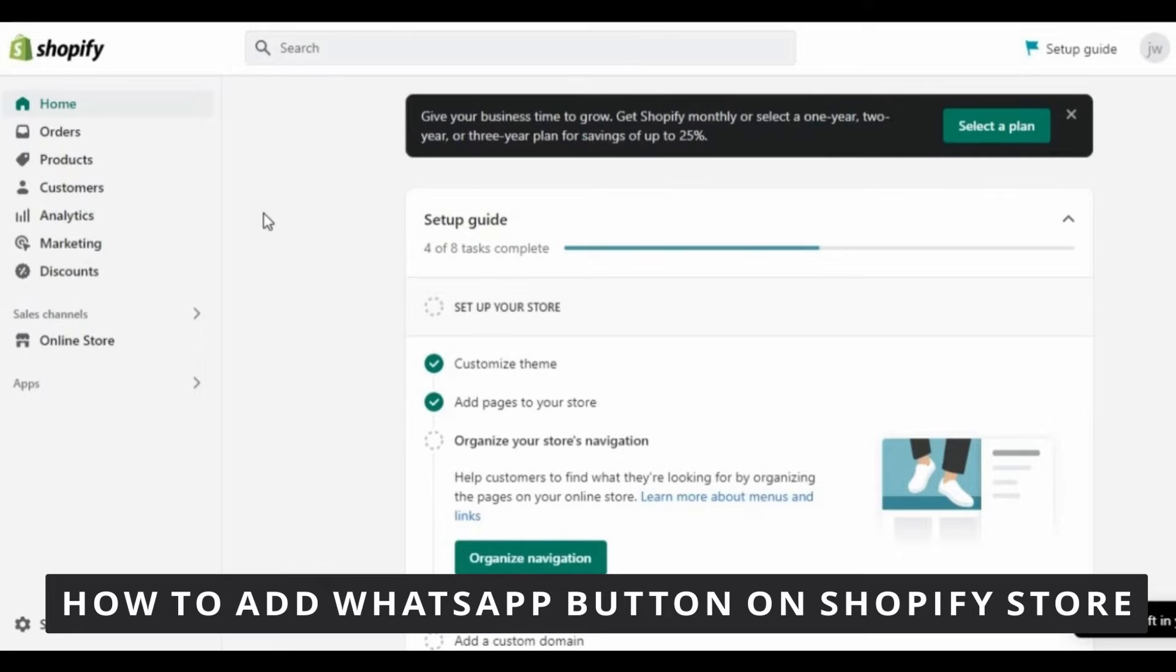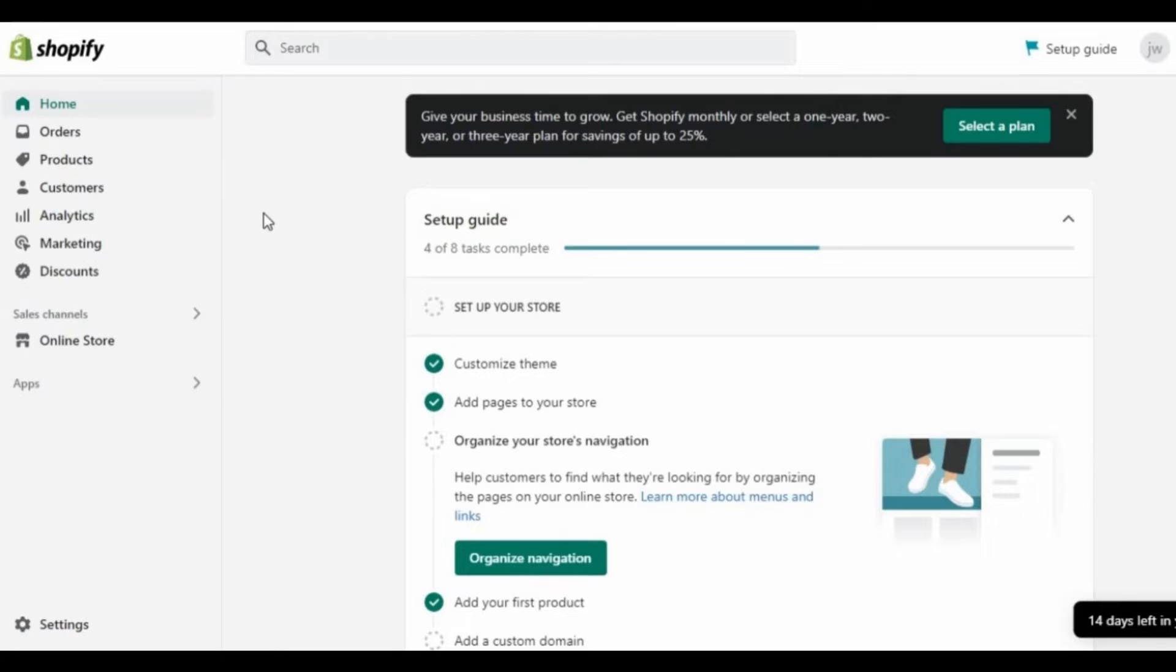The first thing you need to do is open your Shopify store on your computer, on your browser. After doing that, just follow the steps to add your WhatsApp button.